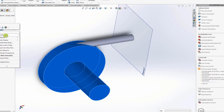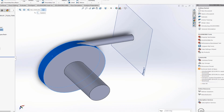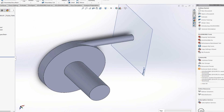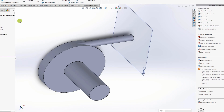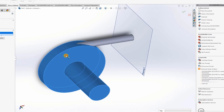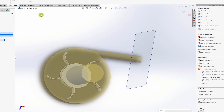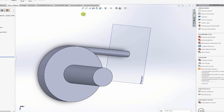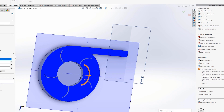The volute is not yet fully connected, so go to Direct Editing and use Combine. Select boss-extrude 3 (the volute) and the outlet runner, choose the Add method for a Boolean union. Click Show Preview to confirm all components are joining, then click OK. The section view confirms the connection and the impeller is still present.